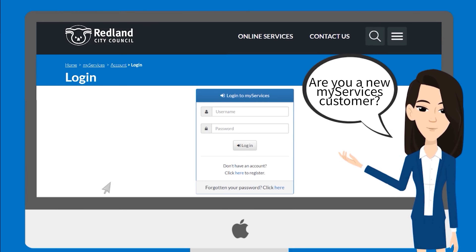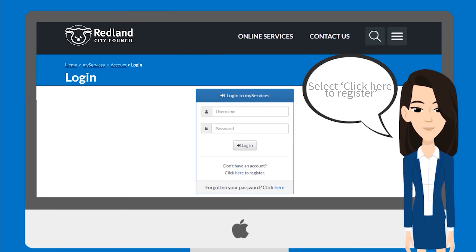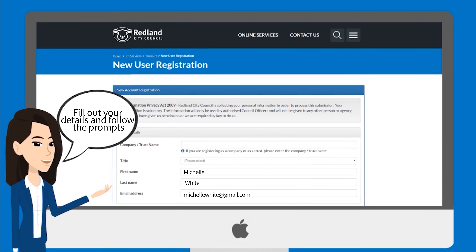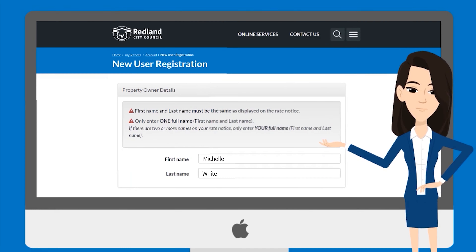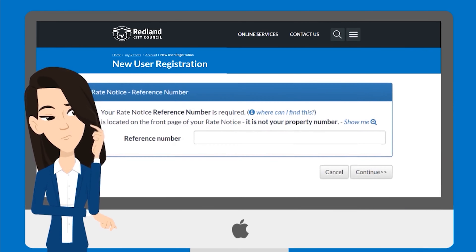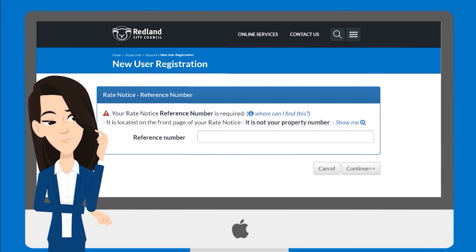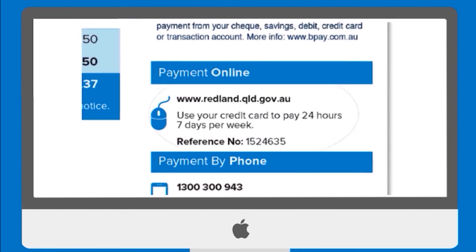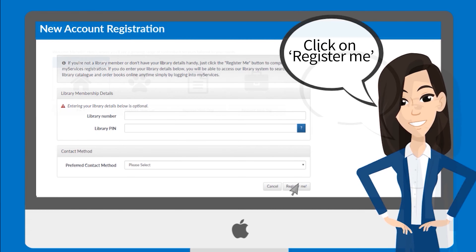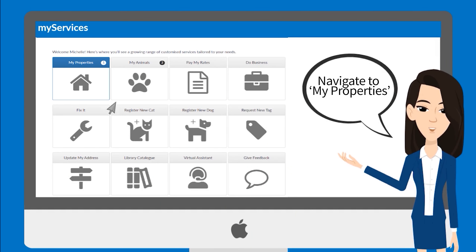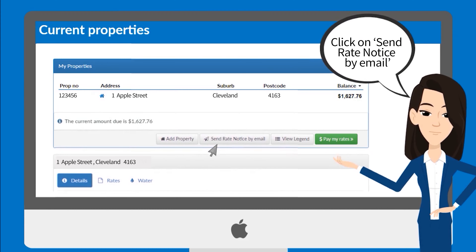Are you a new My Services customer? Click here to register. Fill out your details and follow the prompts. If you're not sure where to find your reference number, it can be located on your rates notice. Click on Register Me and navigate to Current Properties, then click on Send Rates Notice by Email.